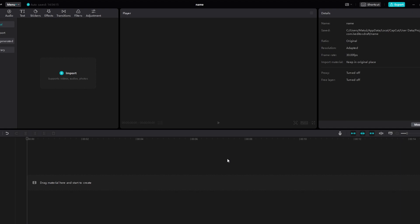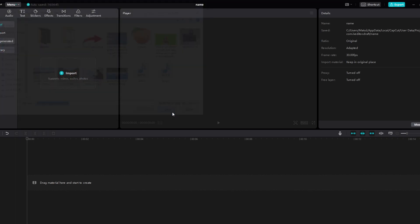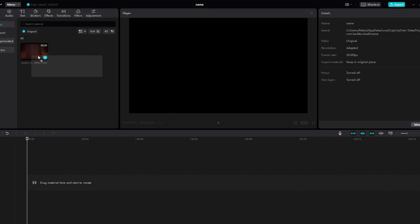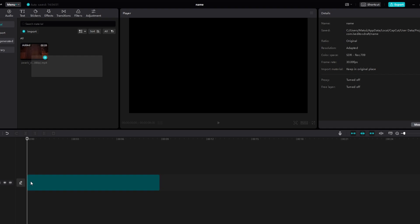In today's video I will show you how to make 3D text in CapCut. Navigate to the import section and choose the video you want to edit and import it by clicking open. Now drag the imported video from the media library onto the timeline at the bottom of the screen.